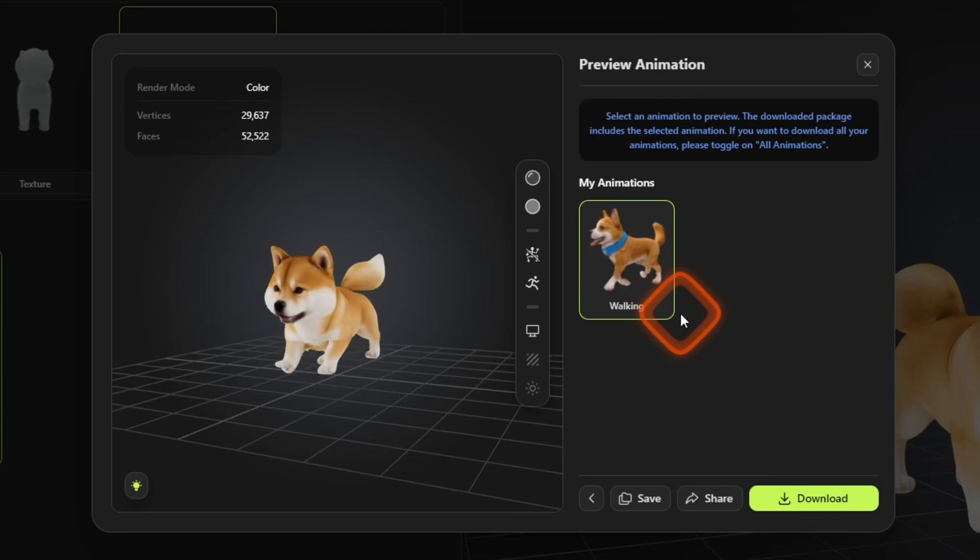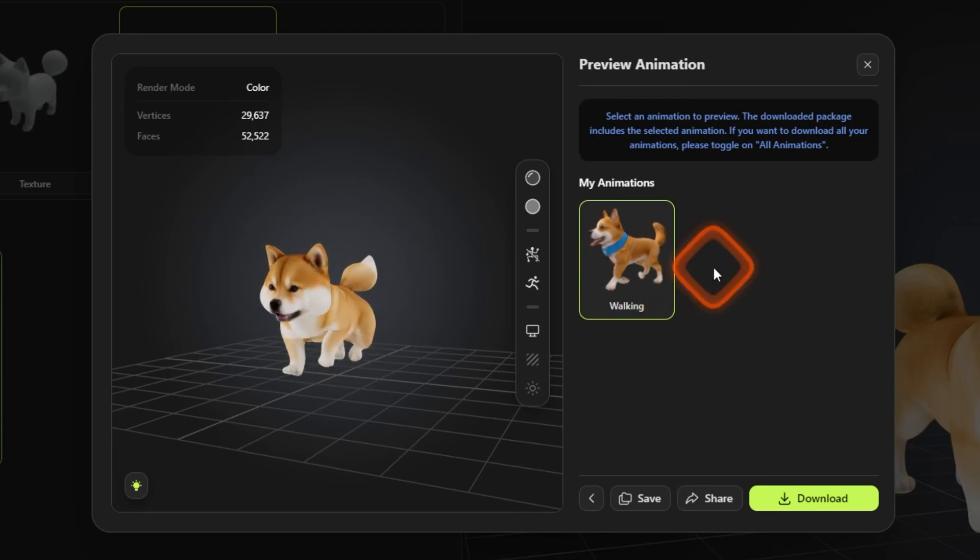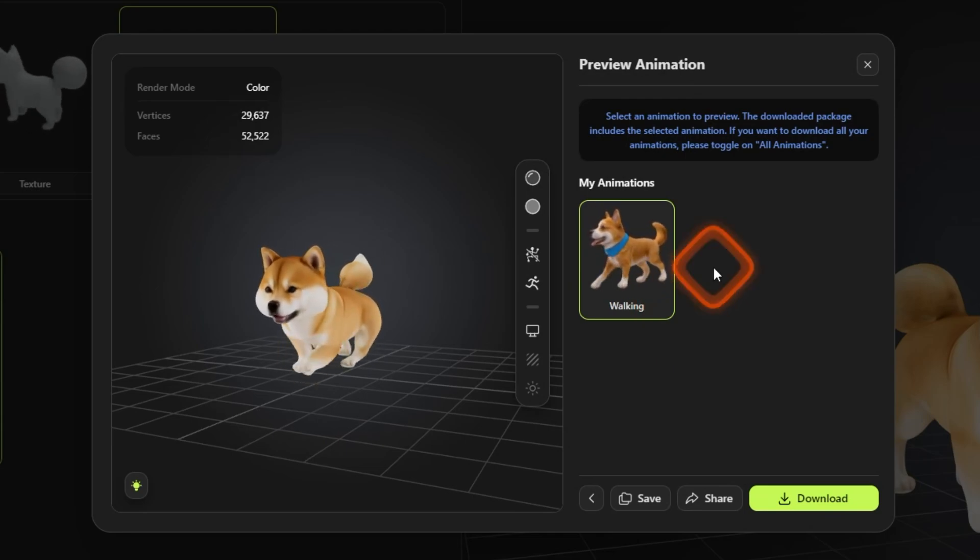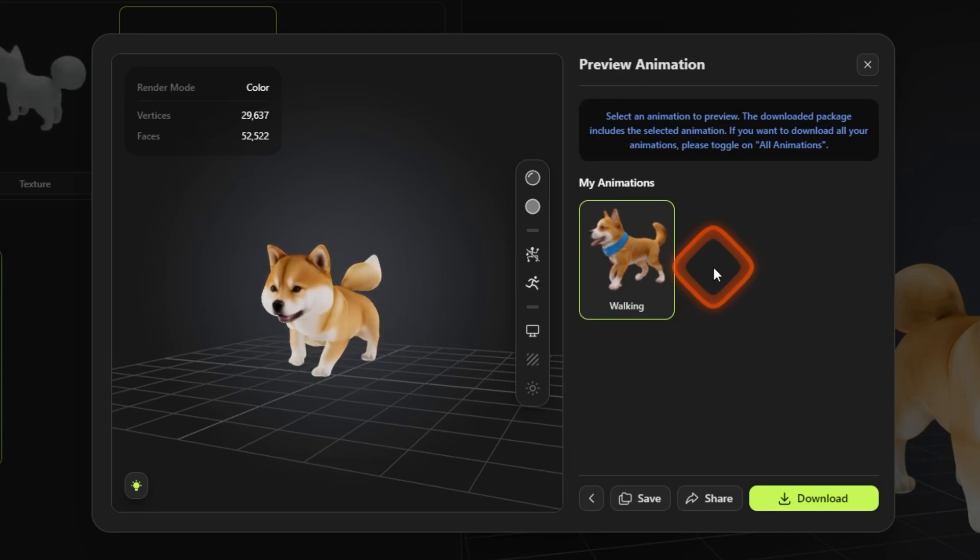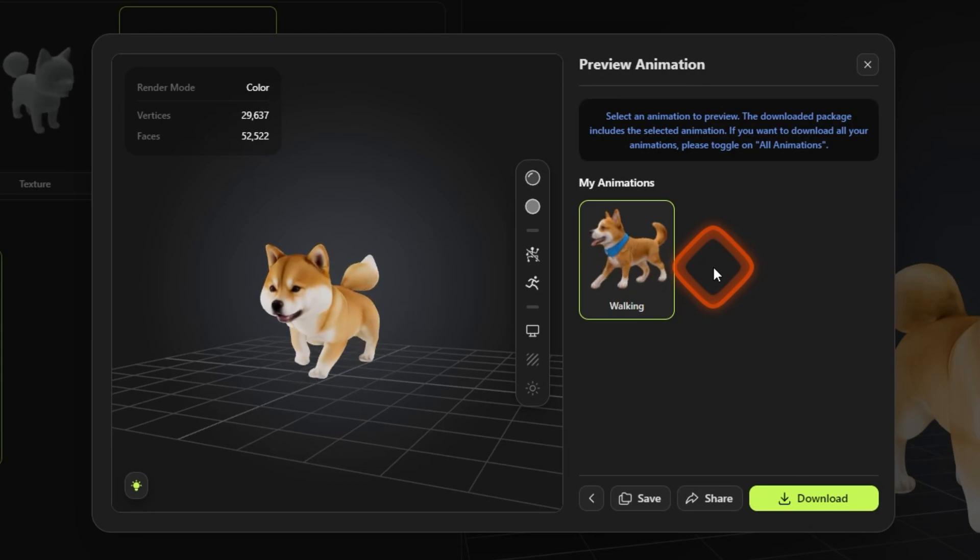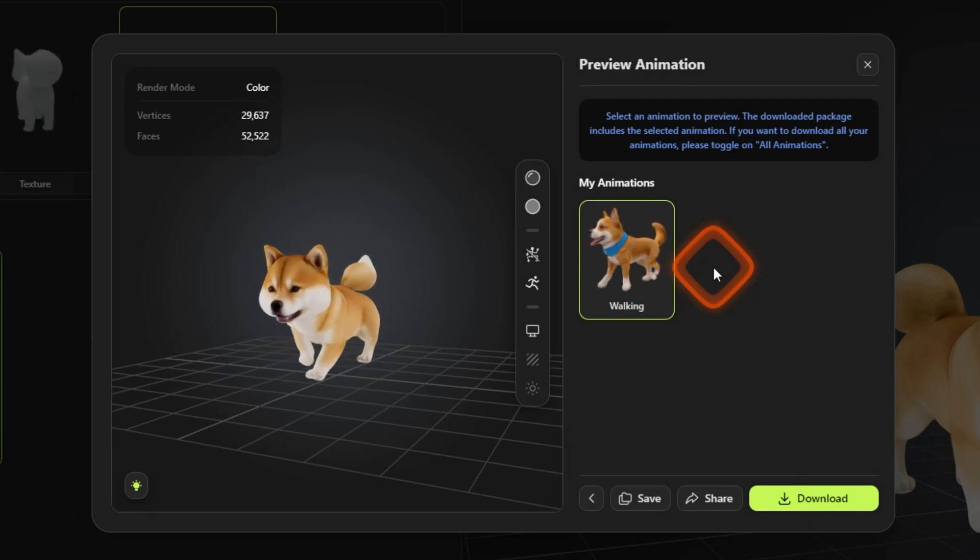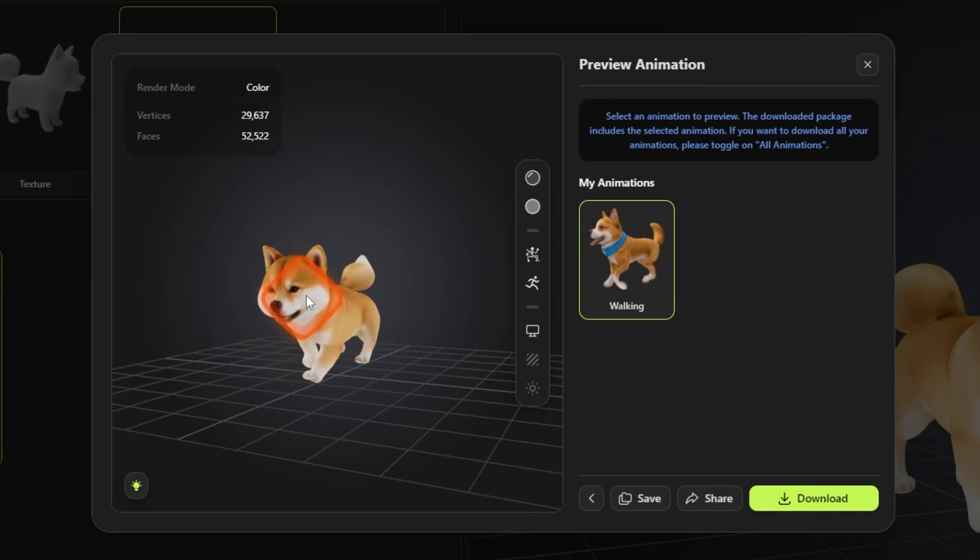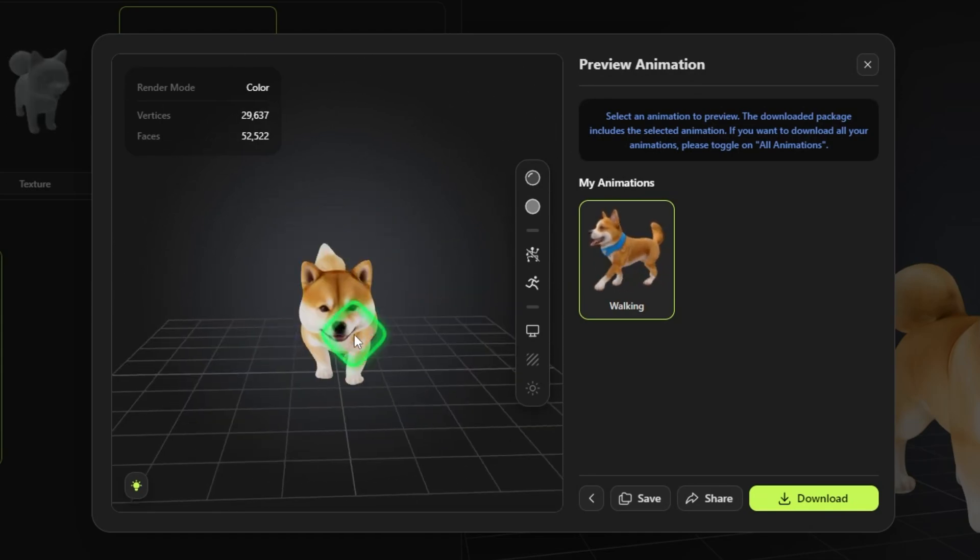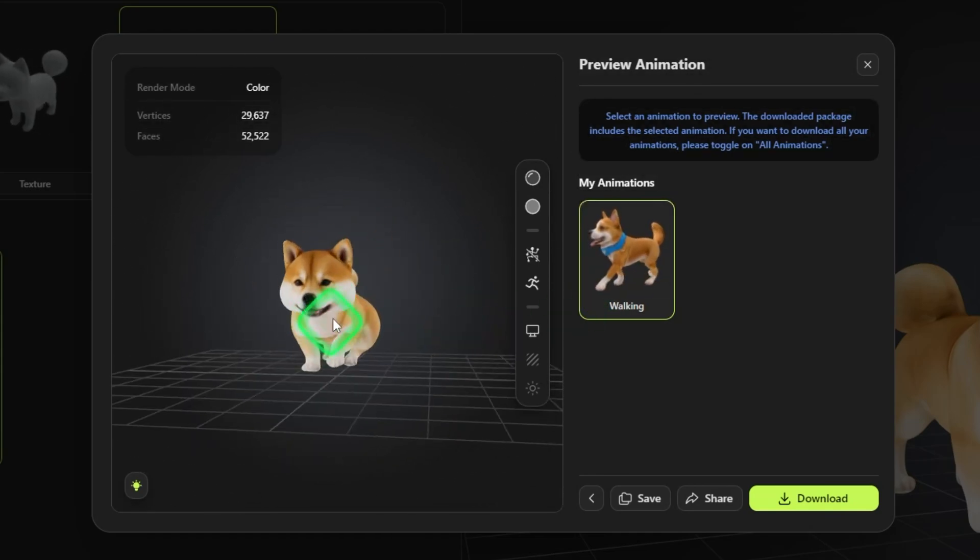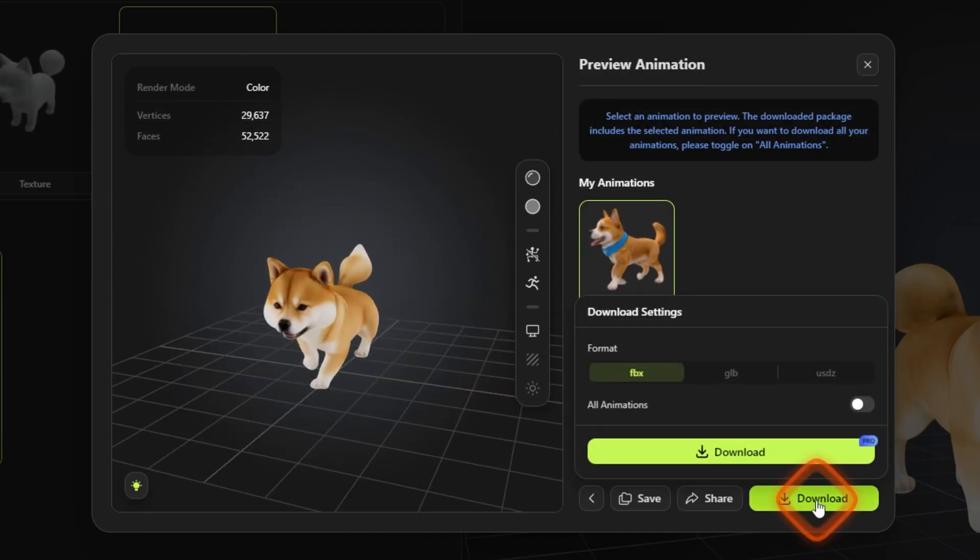Now here a walking animation has been made by Meshy AI. If I had to do this myself I would have created the 3D model first inside Blender or Cinema 4D and then I would have to learn all the animation techniques to create this animation. But with this tool, AI tool, I was able to create this in just a matter of minutes.